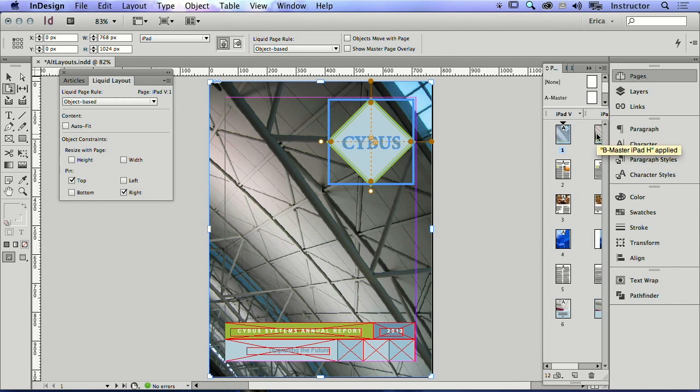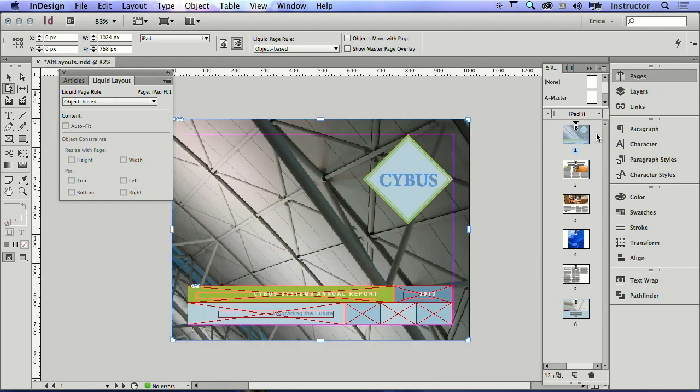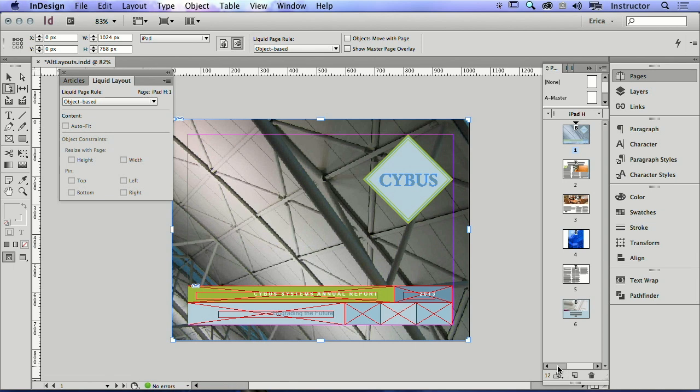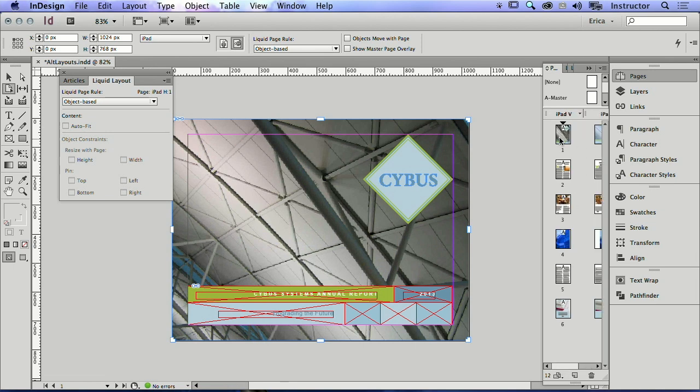That's why when I see this other layout, you notice it's sitting in the same general area as it was in the vertical layout. So it's pinned to the top and the right. And that's because of the liquid layout rule I applied to that.